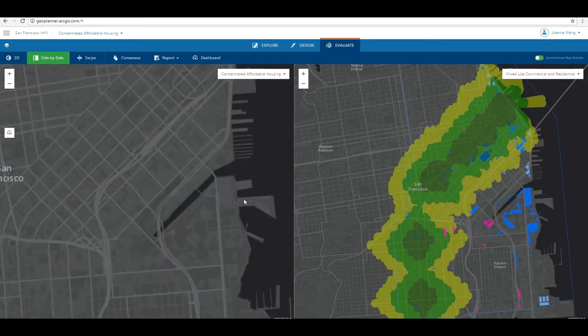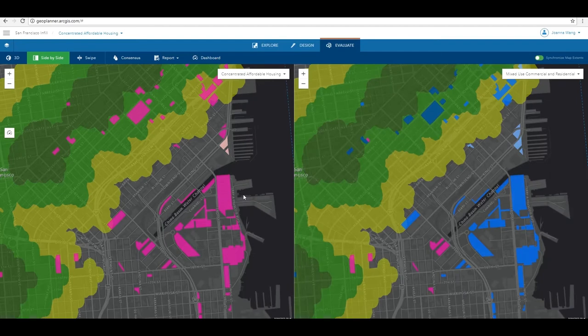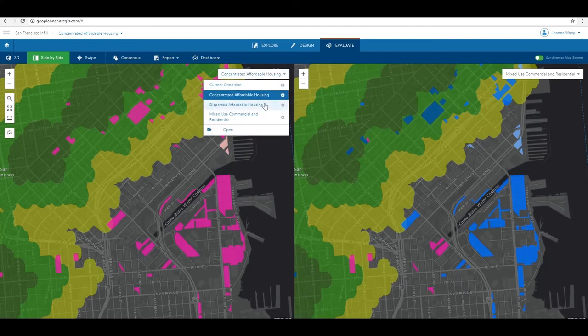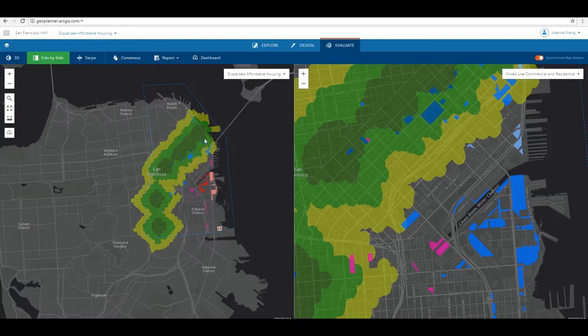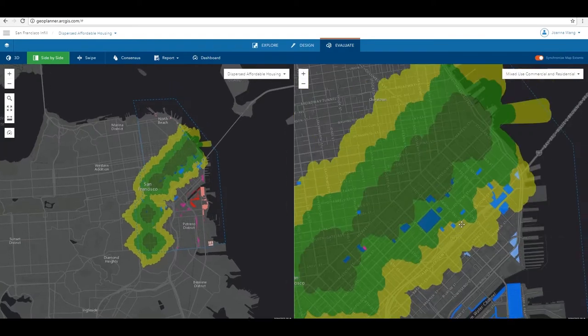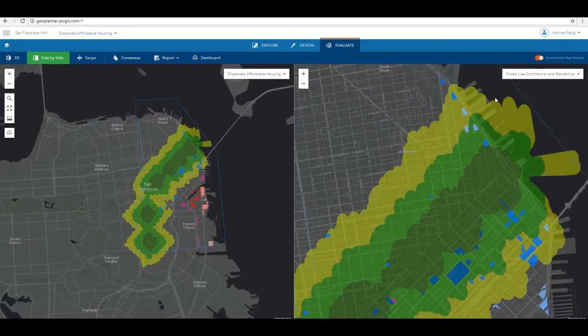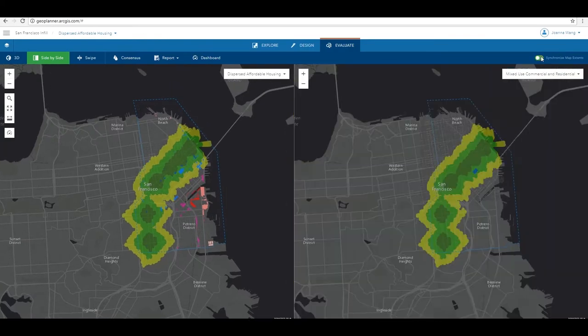When you activate side-by-side mode, the map view is split into two maps. You can activate different scenarios for the two map views and decide whether to synchronize the two map extents.